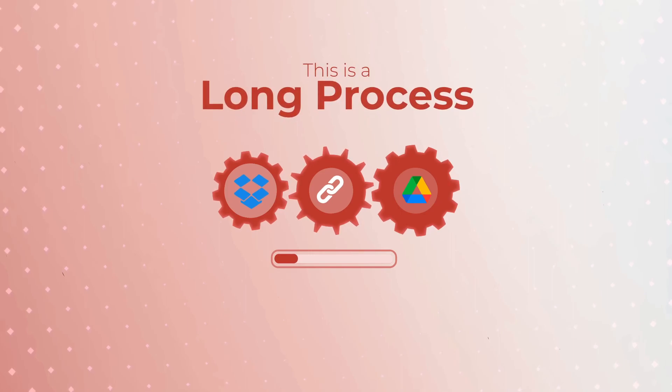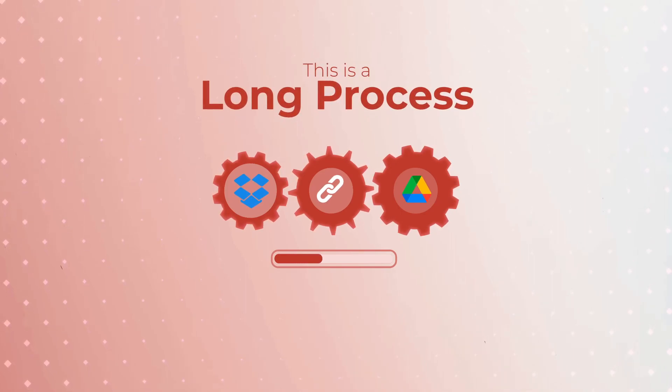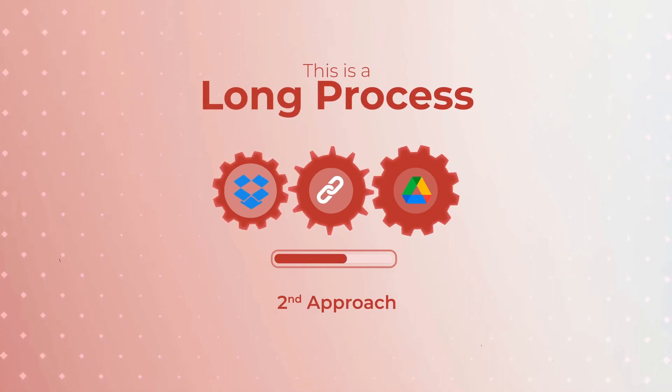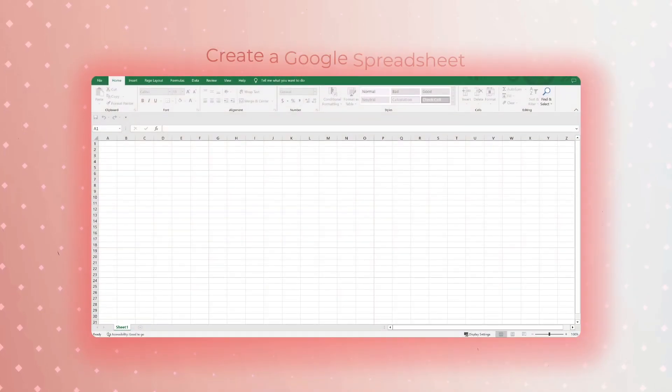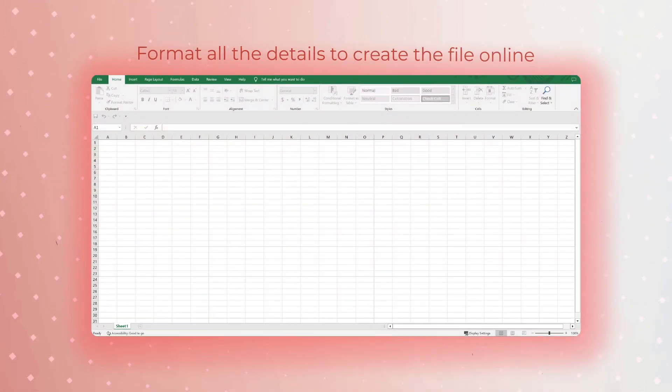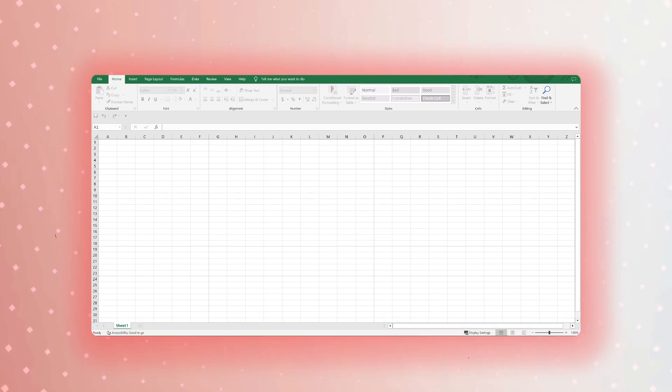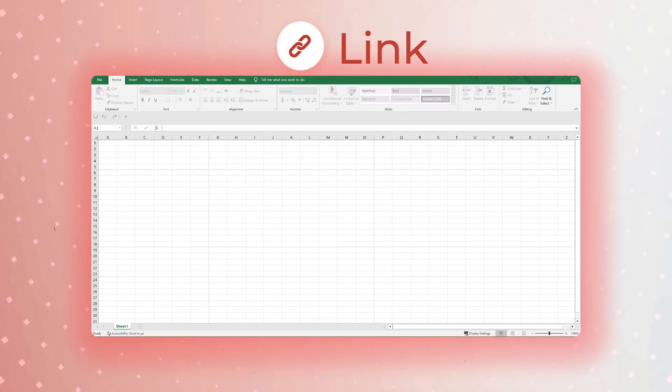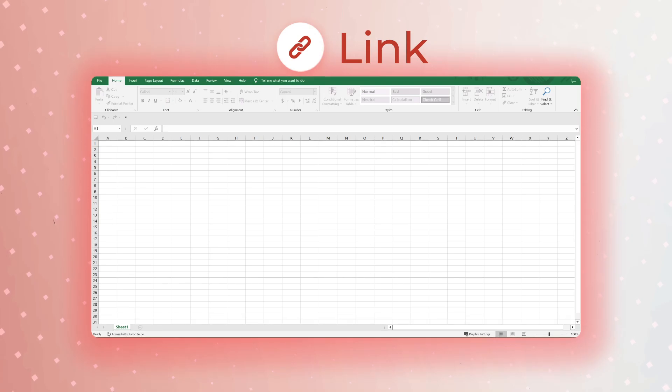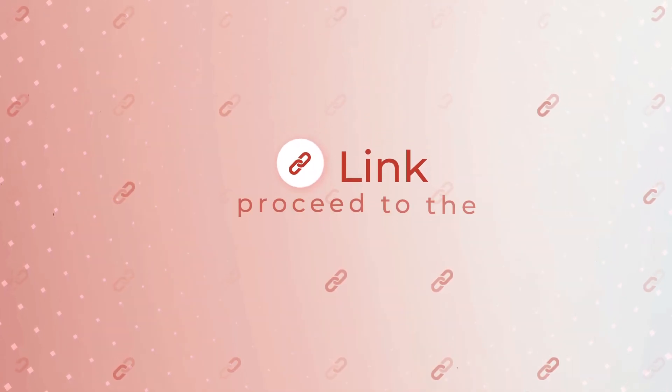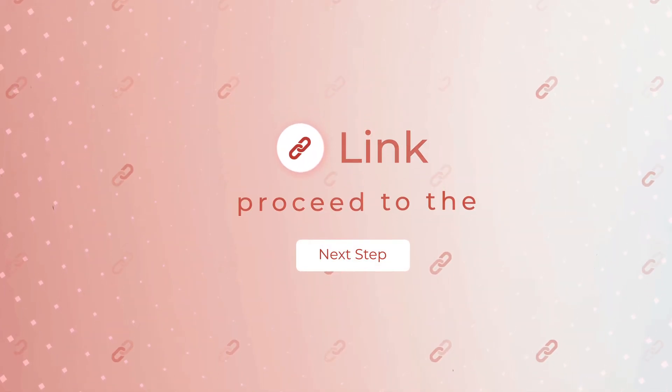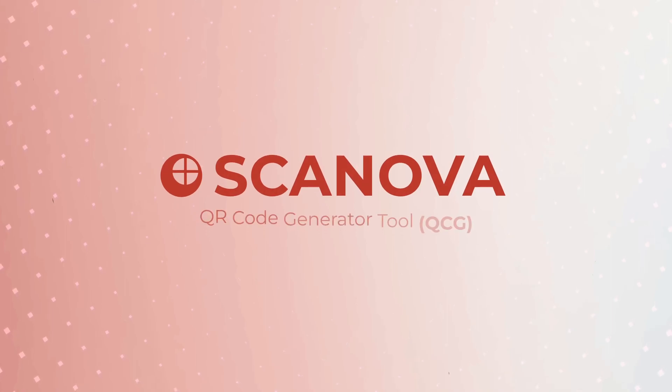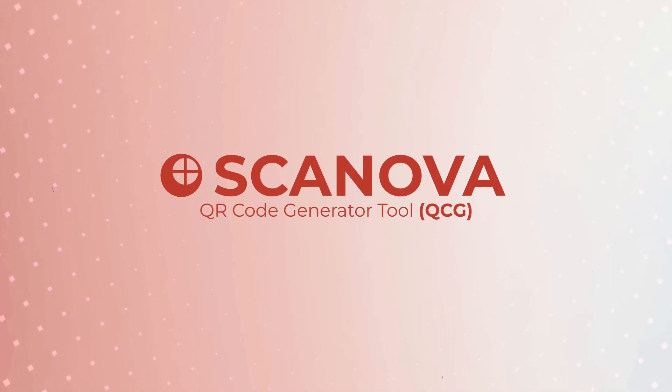However, this is a long process, and to make things easier you can use the second approach. The second way is to create a Google Spreadsheet. You can add and format all the details to create the file online, and once you're done you can go ahead to copy the shareable link to the file. Now that you have the link, you can proceed to the next step. We will be using Scanova's QR code generator tool, QCG, to create the Excel QR code.